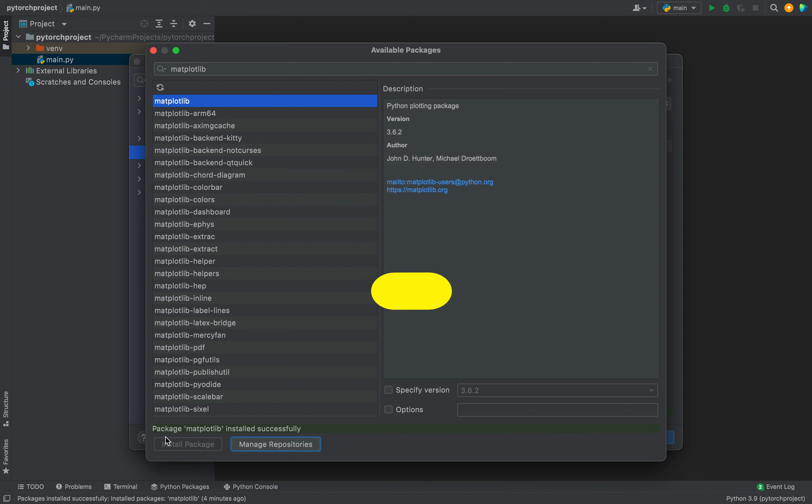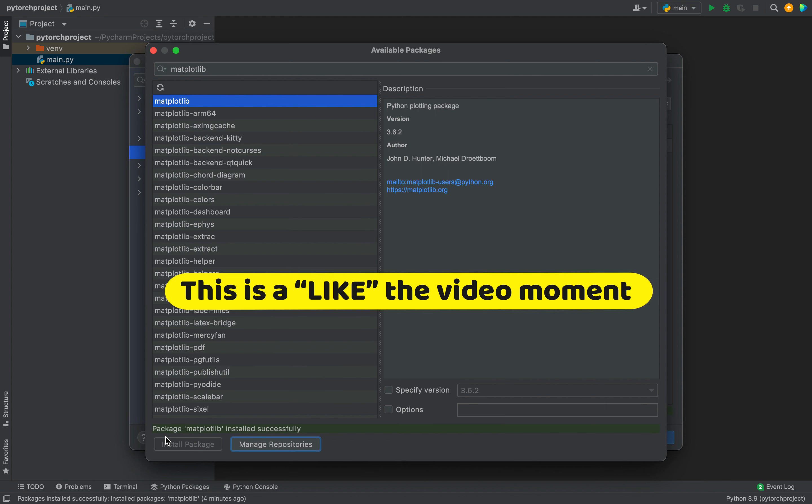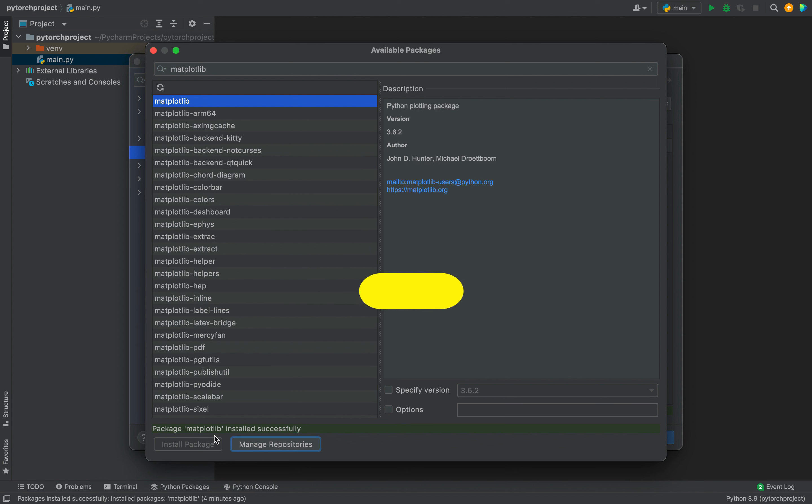The installation began and ended in a few seconds. The label 'Package matplotlib installed successfully' has appeared, which indicates that matplotlib has been installed successfully in this Python interpreter.